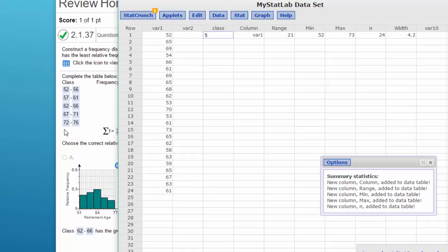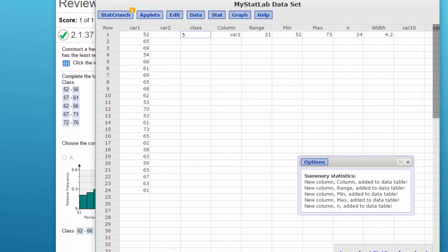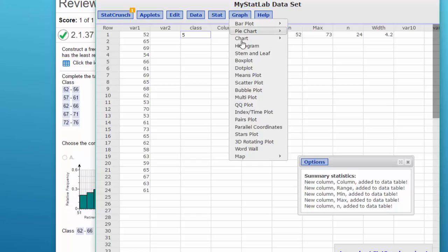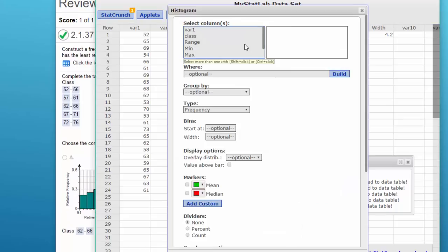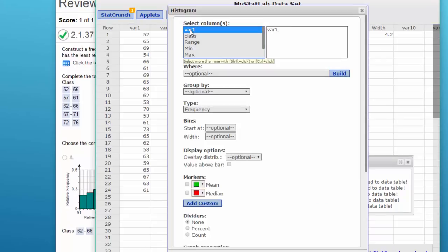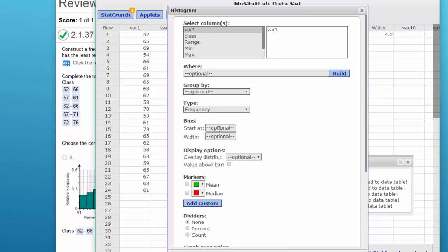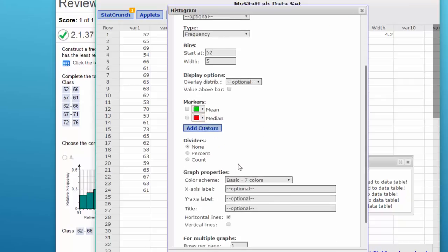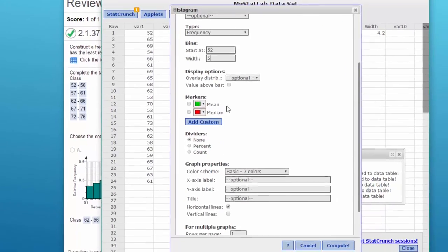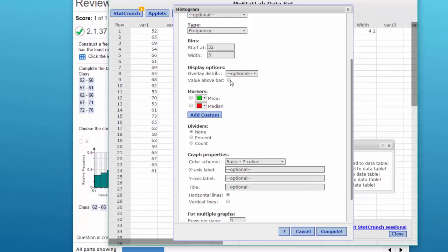And once we have those, we can go to graph, histogram. We're just going to take our raw data there, and I'm going to first of all get frequency. Our bin start with our minimum value of 52, the width we said is 5.